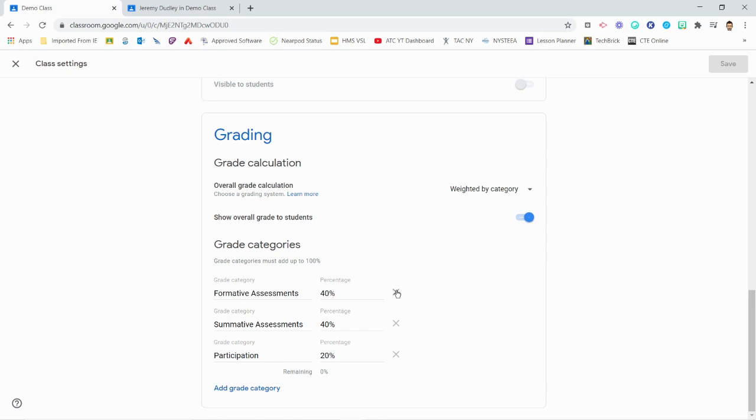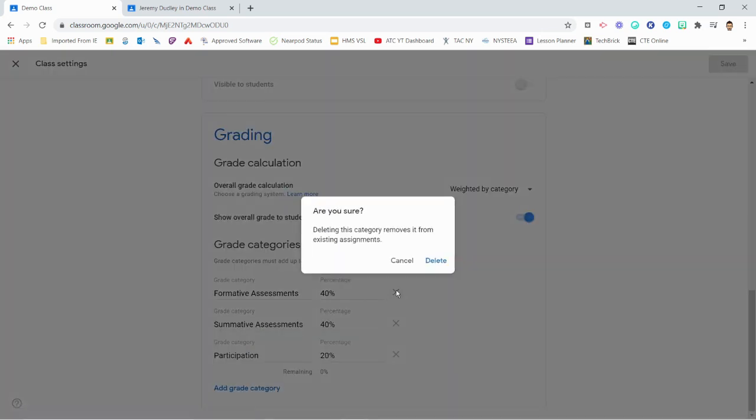Click the X to the right of a Grading Category to delete the category. Deleting the category here will remove it from all assignments it was previously applied to. Those assignments still exist, but will no longer be included in the overall grade calculation.